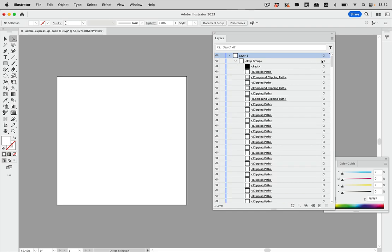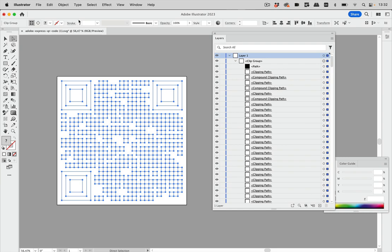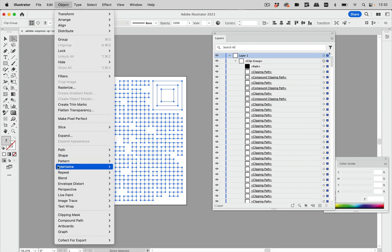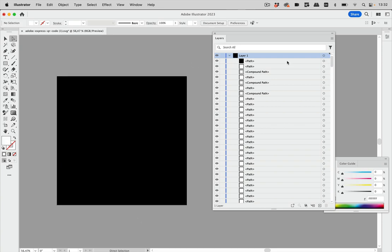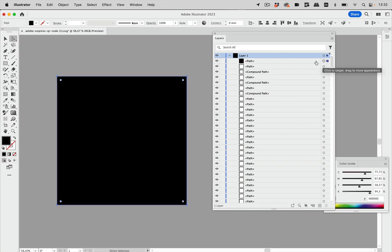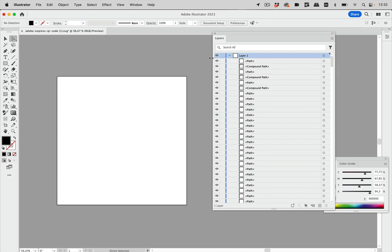And then let's take a look at the top one and let's just select it and go to object clipping mask release and everything is black. So let's take a look at this. We obviously do not need that so let's just delete it.